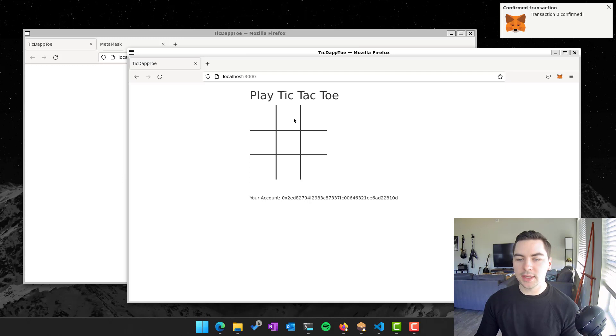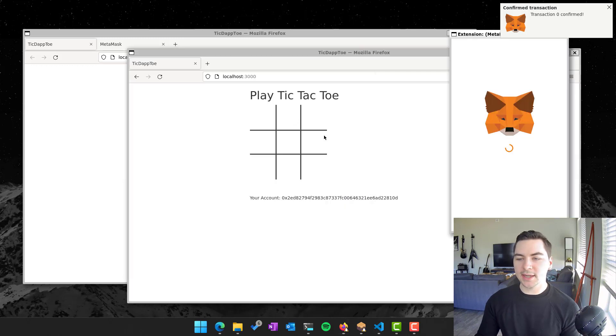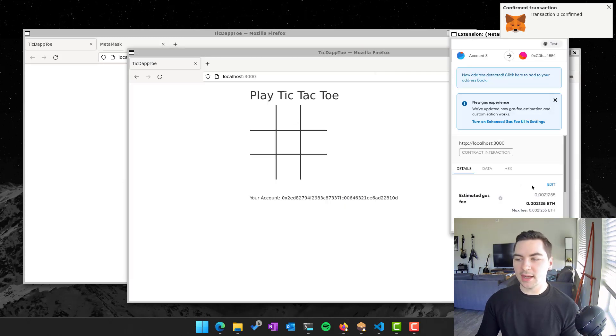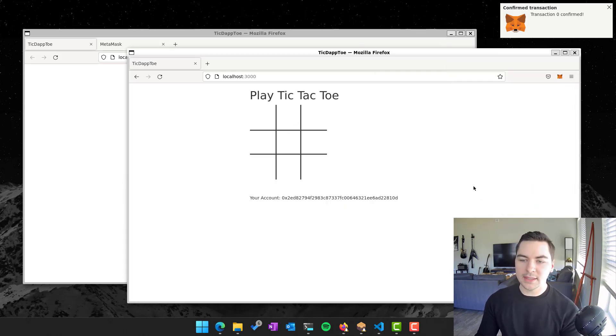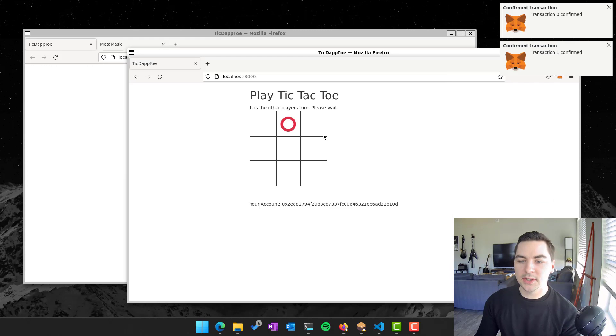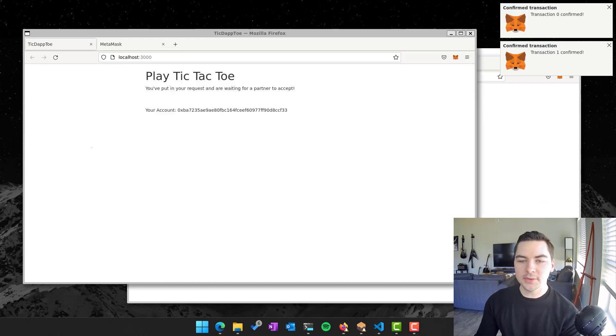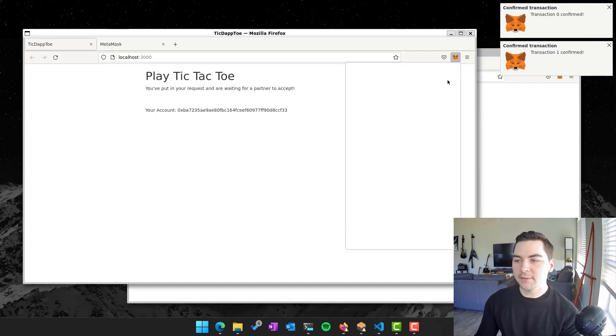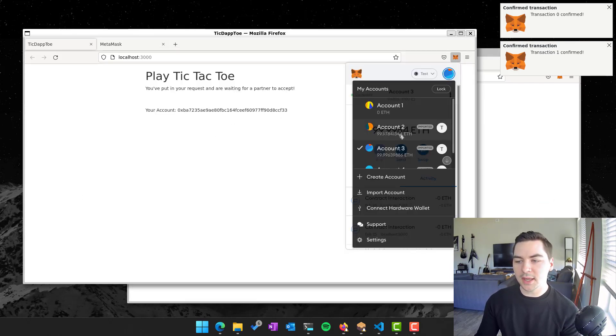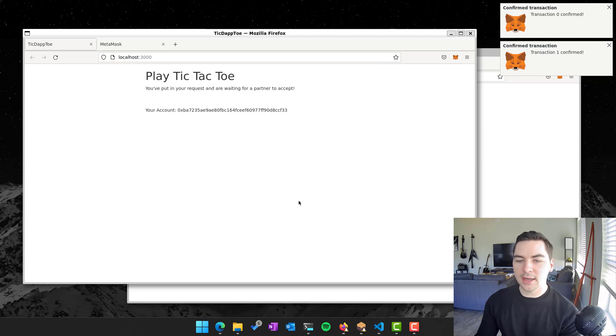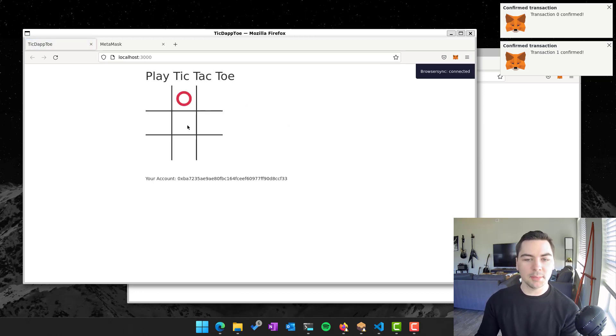And so the game starts and I can go ahead and each turn again, I'm modifying data. And so this goes, and I can go back to my first account, which is my first game. And I see, yes, someone accepts my request and I can play from here.